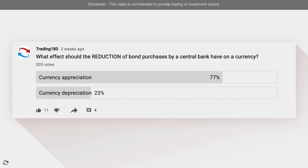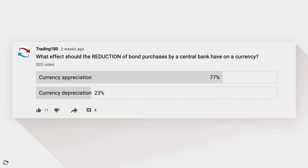When you're looking at fundamental news analysis, you now understand that when central banks start talking about tapering bonds — meaning a reduction of bond purchases — that should have an appreciation effect on the currency. The currency should strengthen when you see tapering of bonds and increases in interest rates.